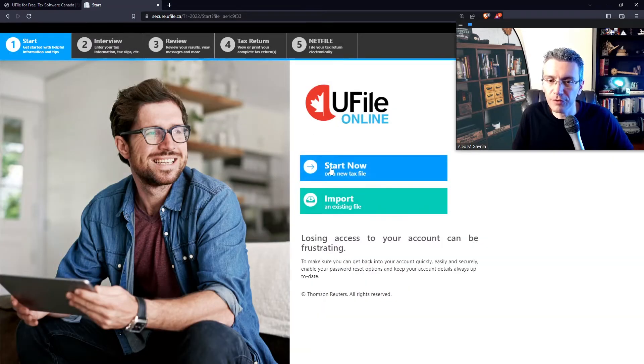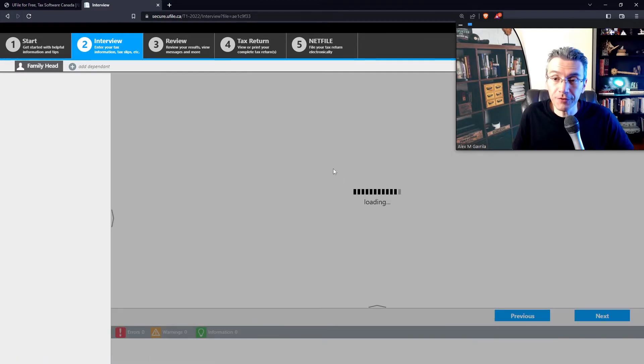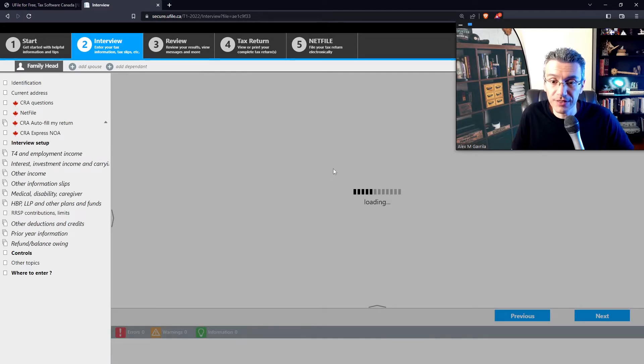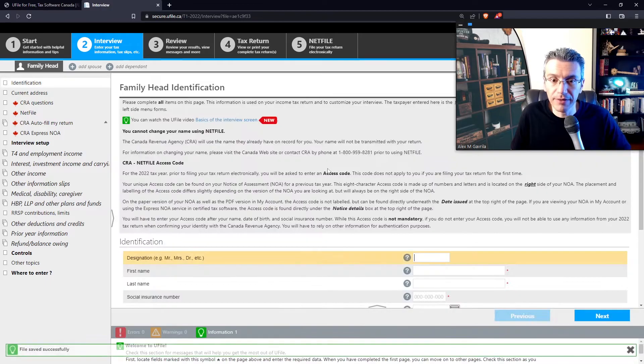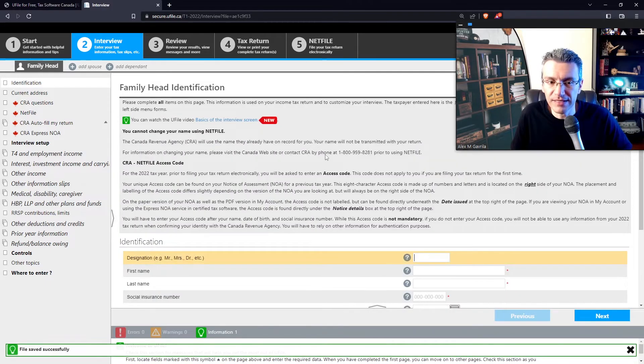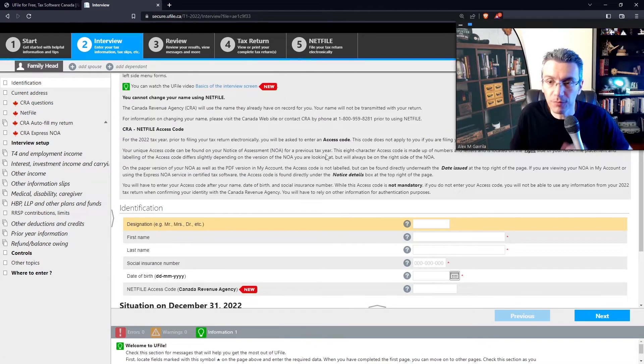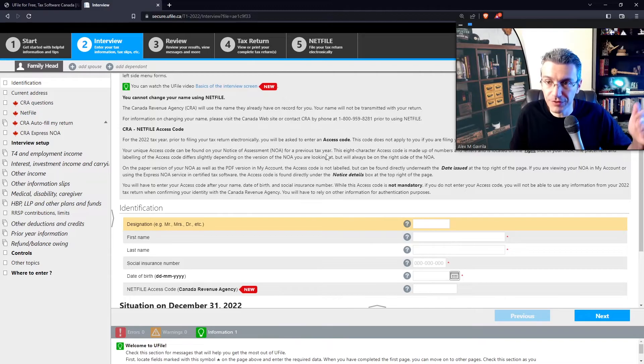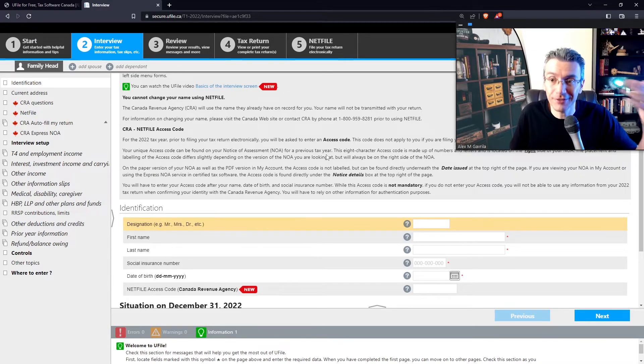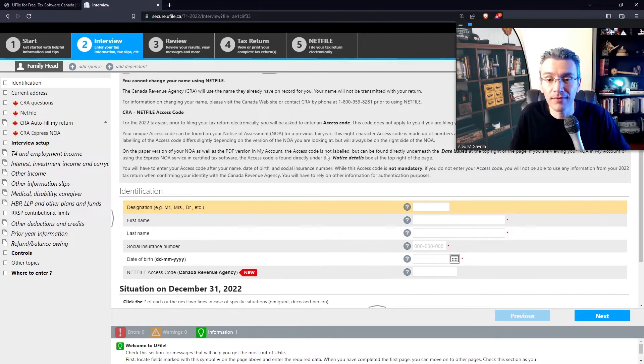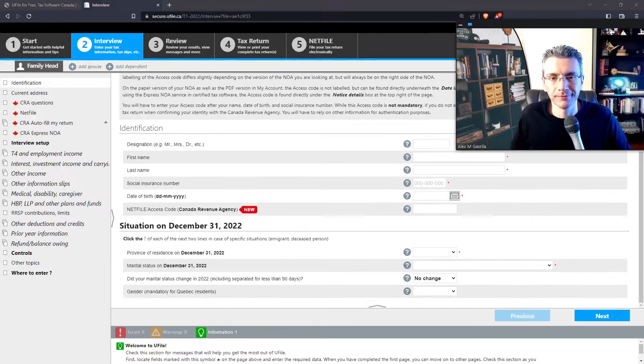Now, this is called the interview process. I'm going to start it. The interview process collects information about yourself, if you have a spouse, etc. So it's fairly standard. And then the software maintains this information for future years, so that way you don't have to re-enter this every single time. So enter your information here, social insurance number, and so on and so forth.